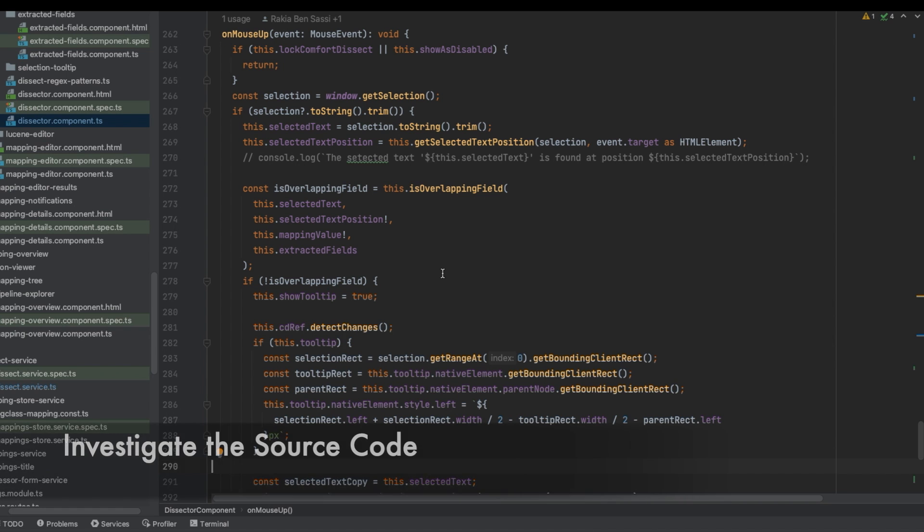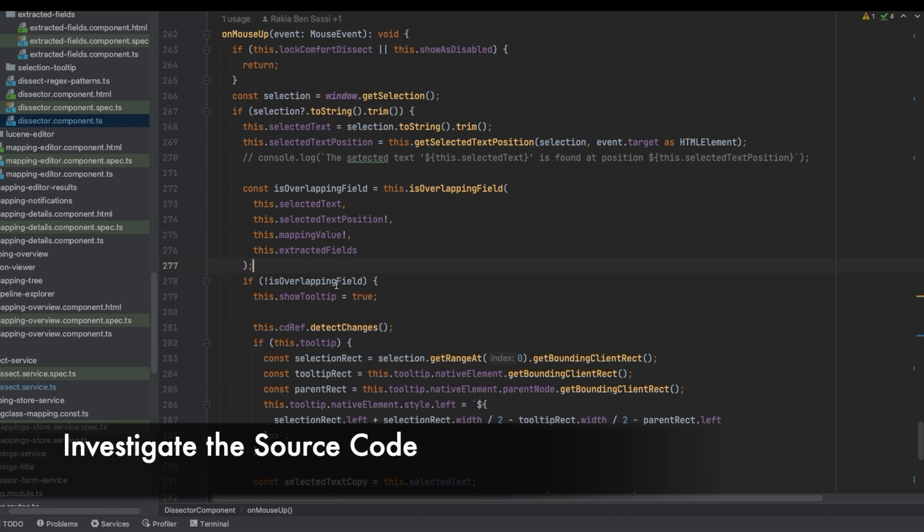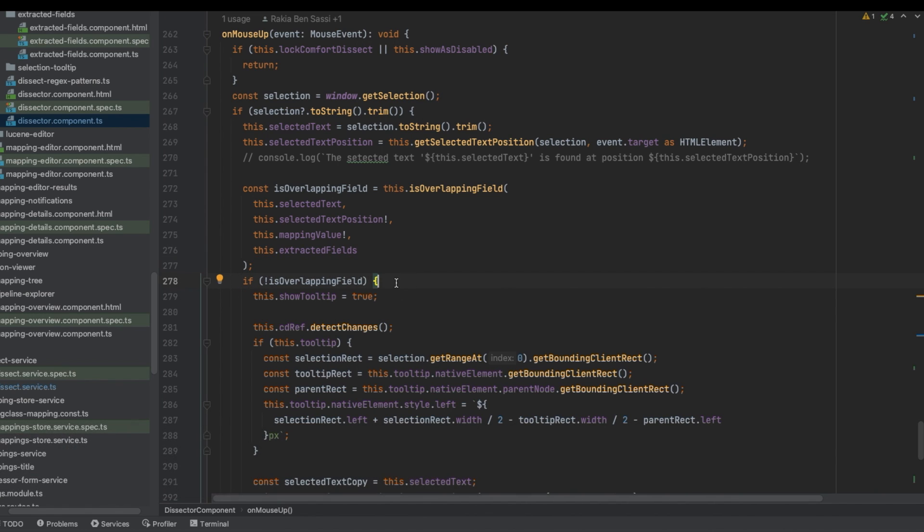Let's have a look at the source code of this component. Here we have this condition, and when we are inside it,